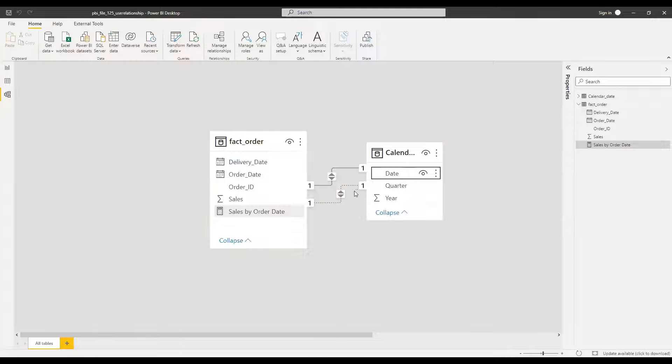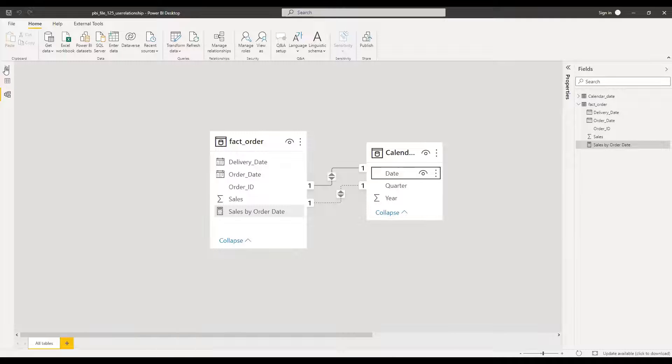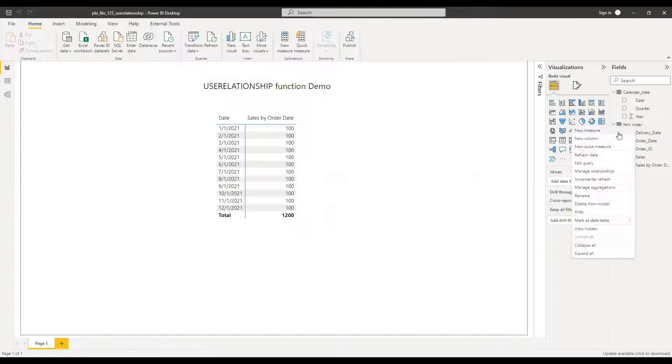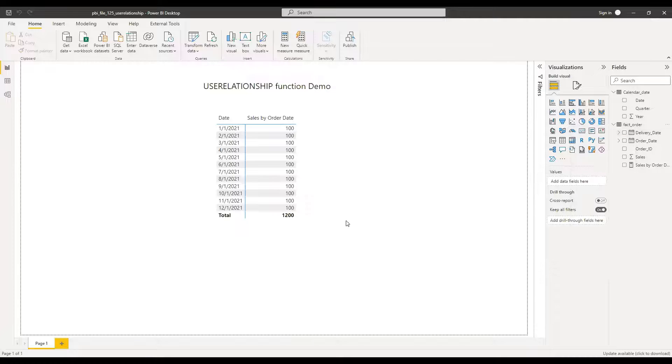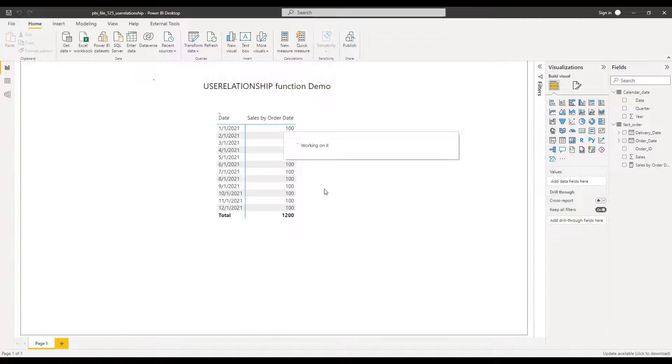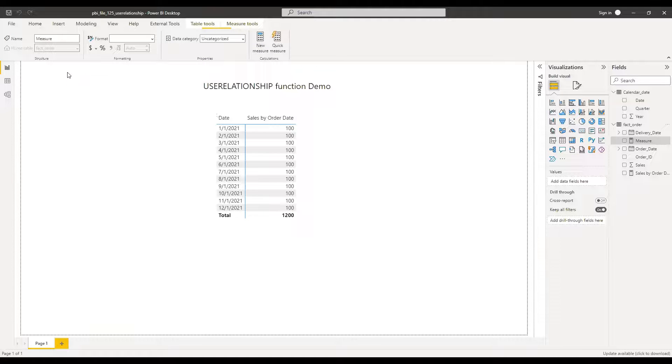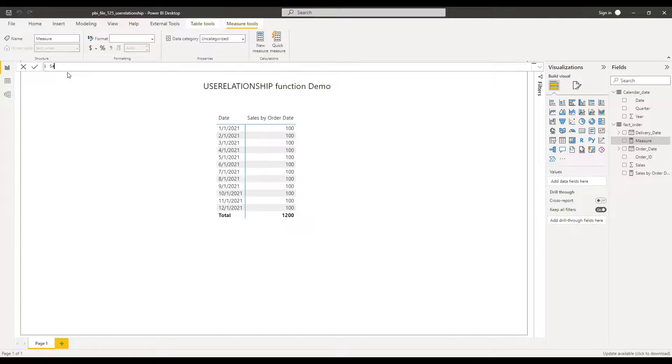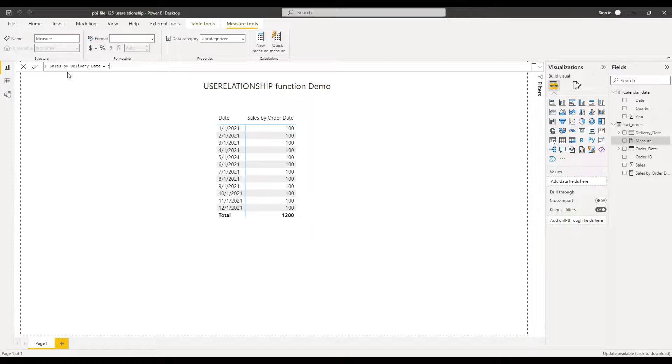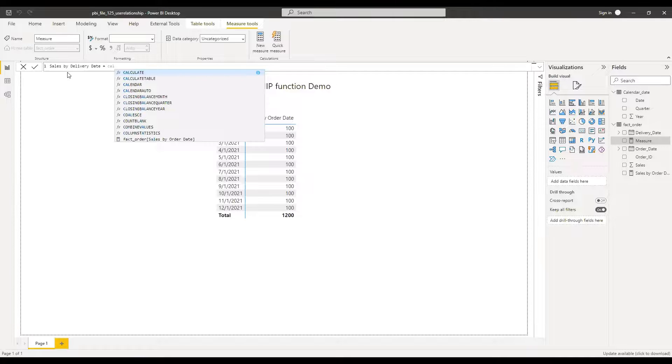So basically it's inactive. And now I will go back to the report here and add a new measure. Name this as sales by delivery date equal to...